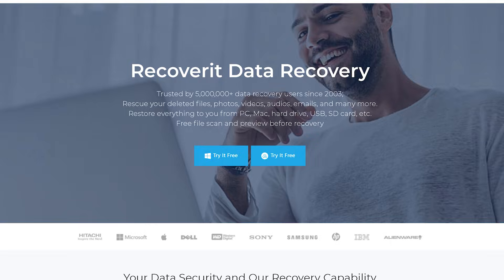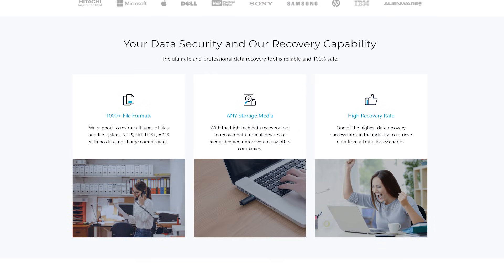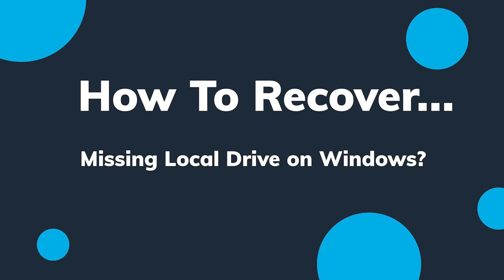Hey guys and girls, how are you doing? It's Michael from Recoverit, the ultimate expert to provide professional data recovery solutions. Today I experienced something really scary — turning on the computer and my D drive was missing. There's a lot of stuff on the D drive, so today we're going to talk about how to recover a missing local drive on Windows.